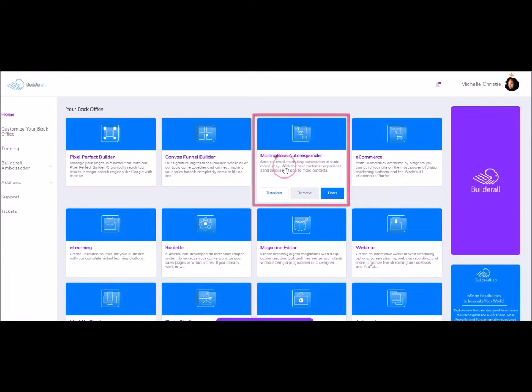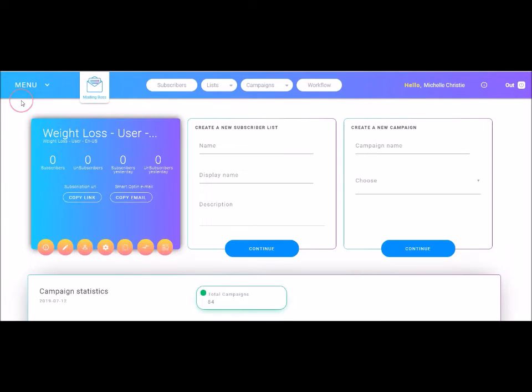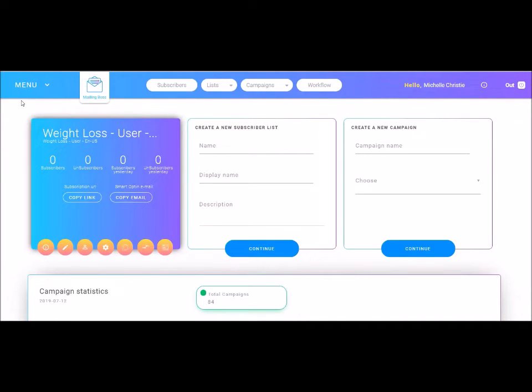So here we have our Mailing Boss autoresponder tool. I'm going to click into enter. If you're using the tool for the first time, you'll be asked to add information about your company, your address, standard things to stay compliant with email marketing. Once that's done, you can go ahead and start creating and sending out your emails.